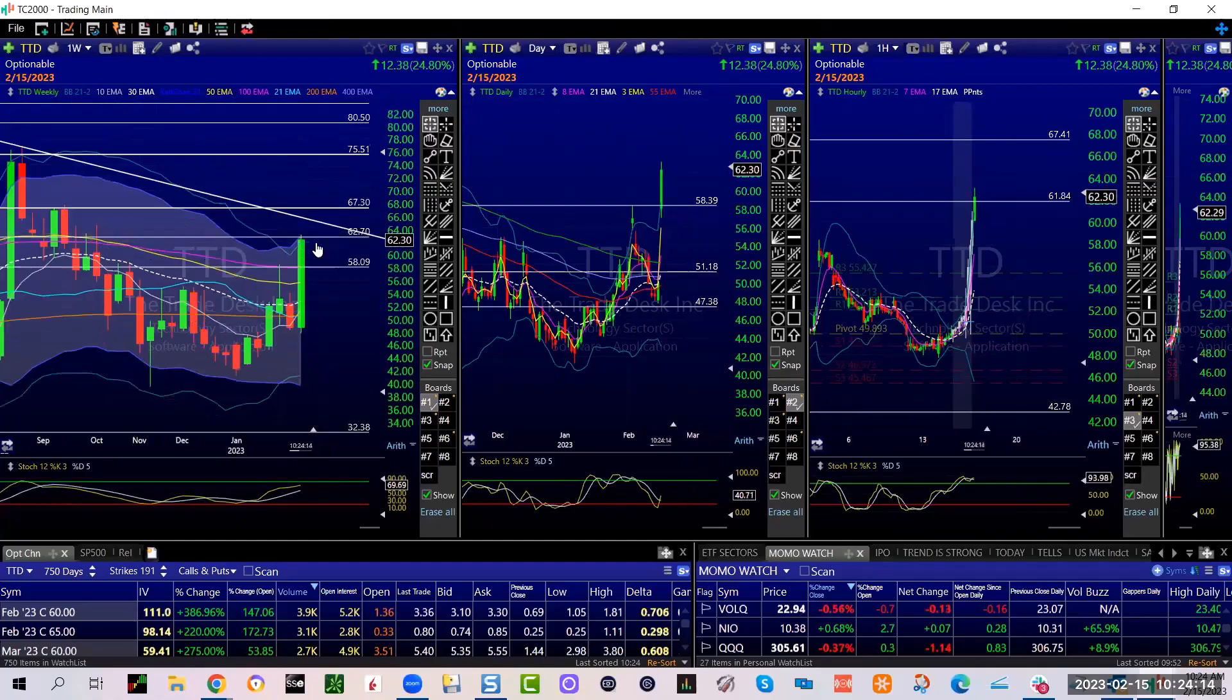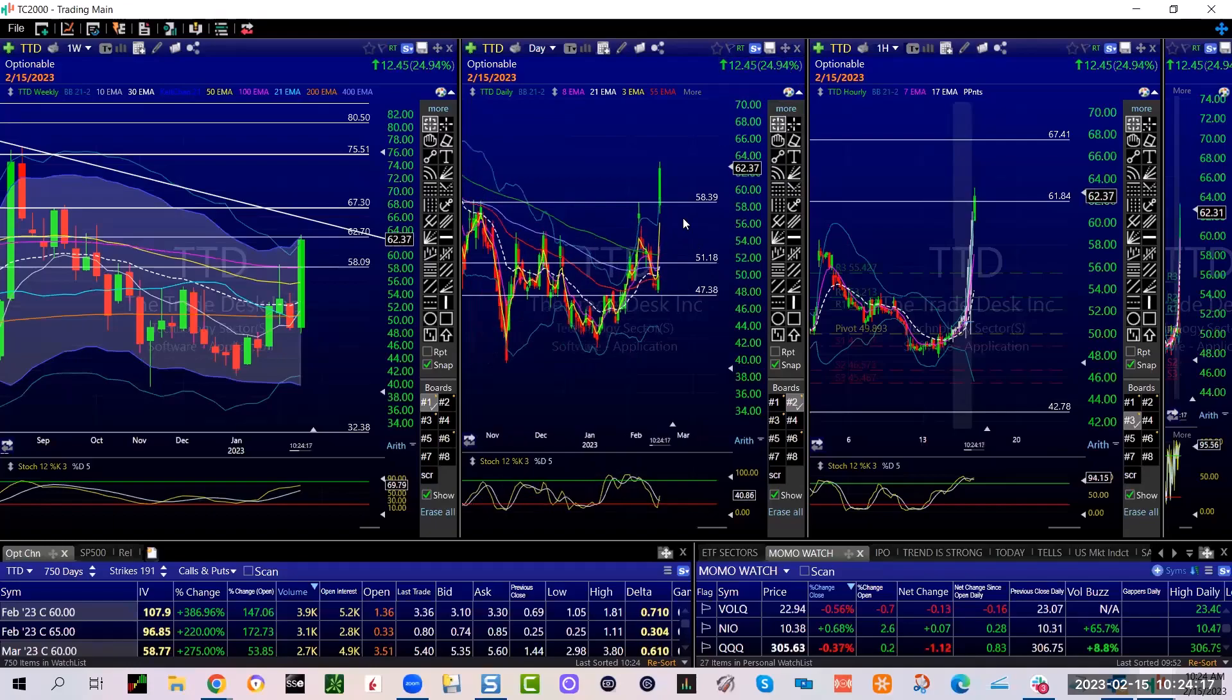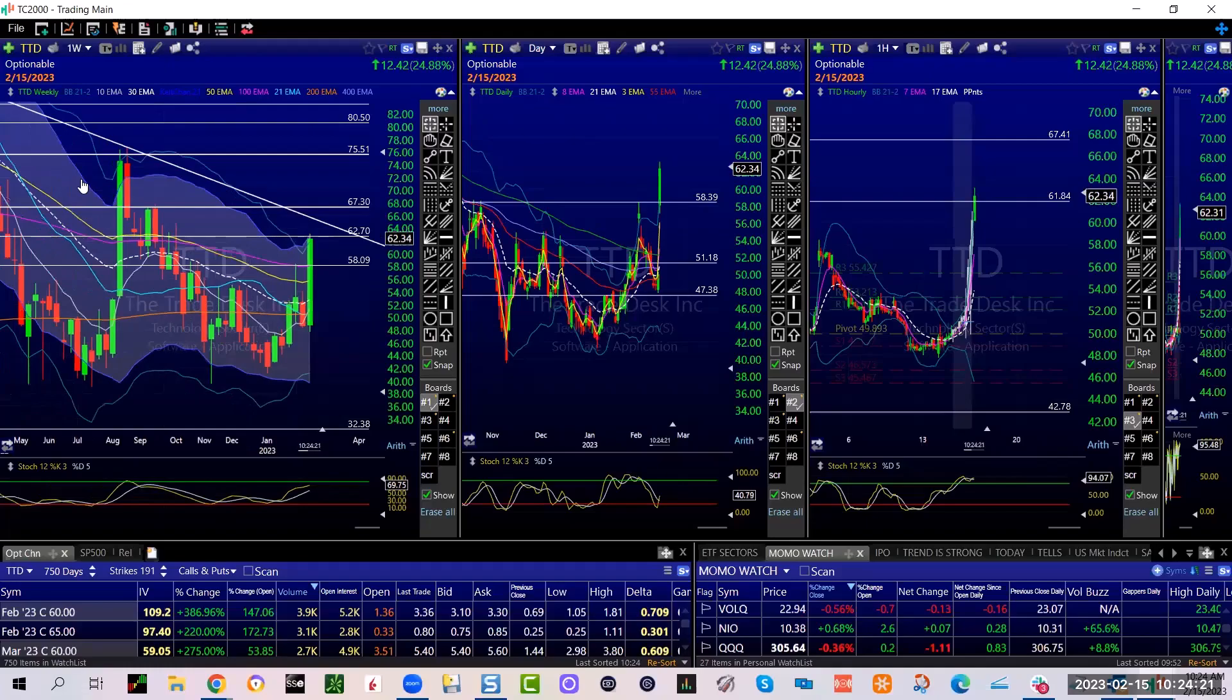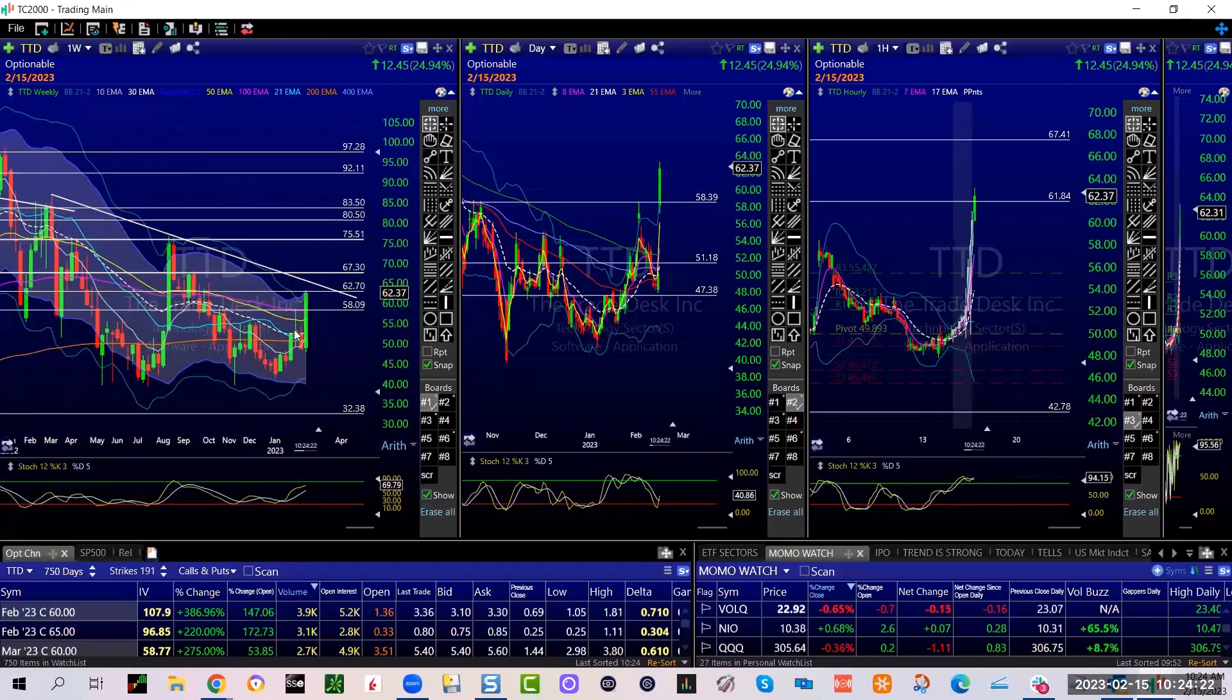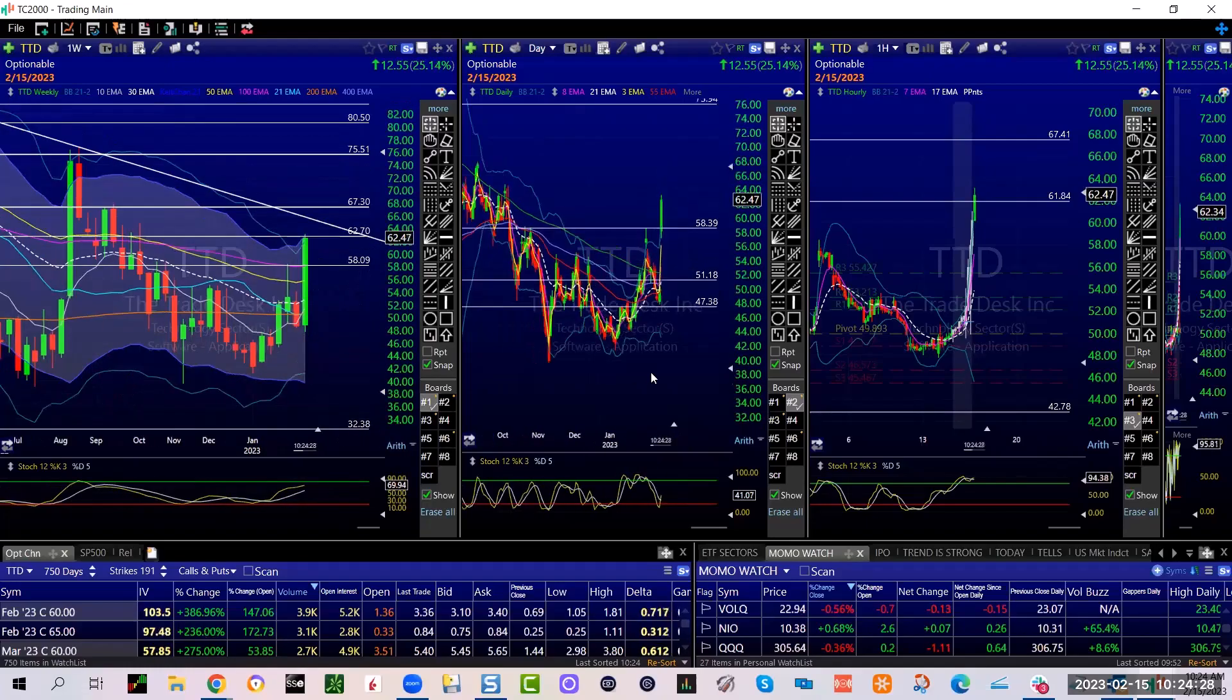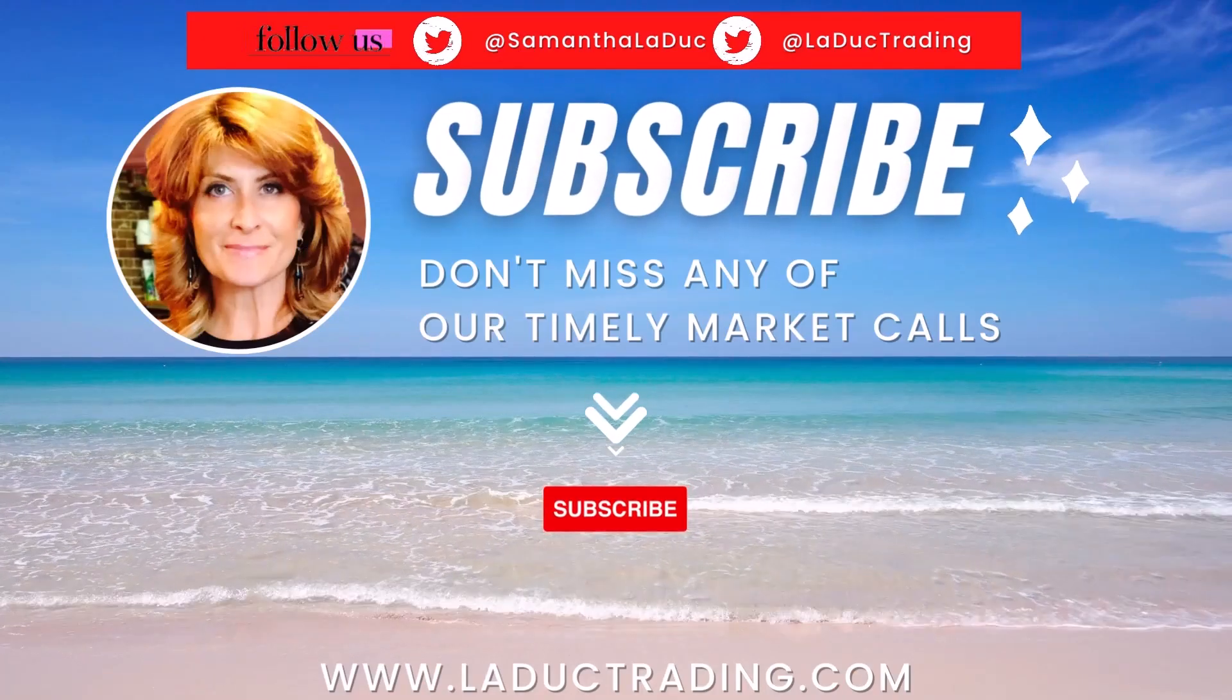So it had room on the weekly even if it looked extended. It is not done still. I would say that trend line is going to get tagged, maybe not today, but that's a little bit of a magnet.